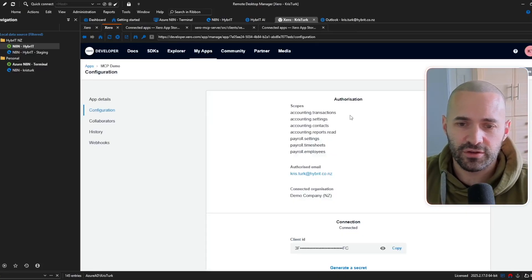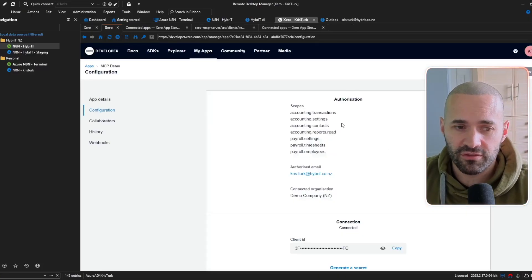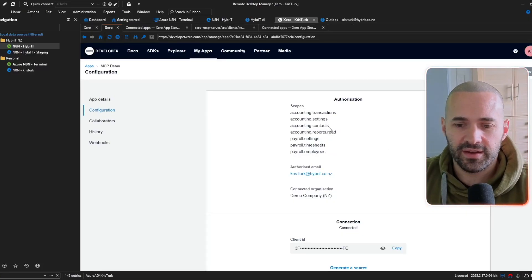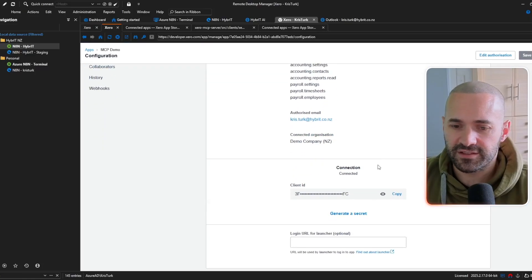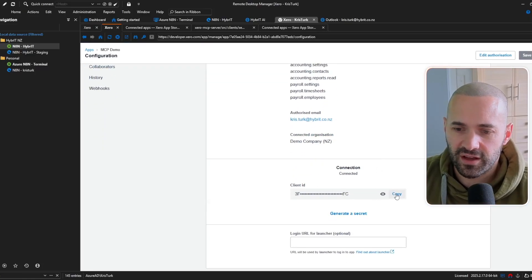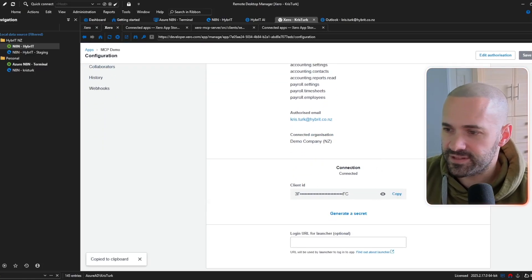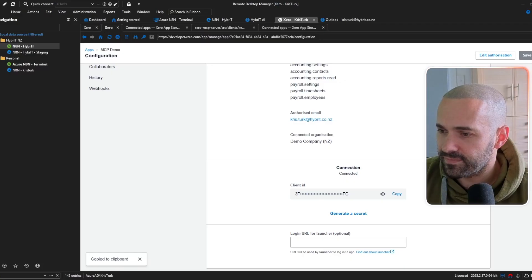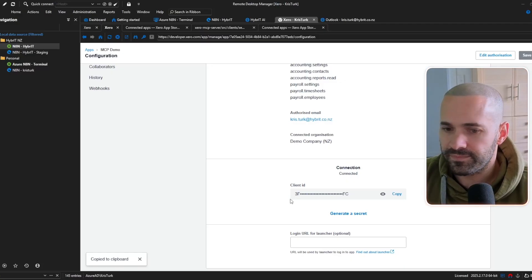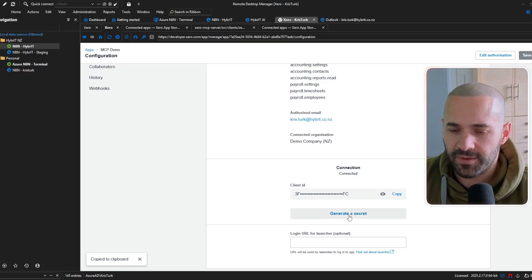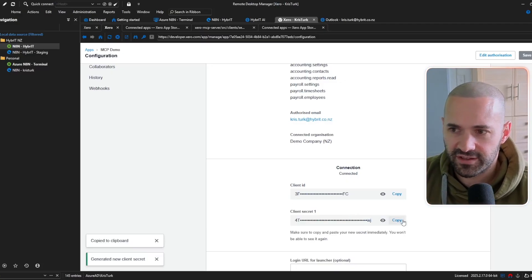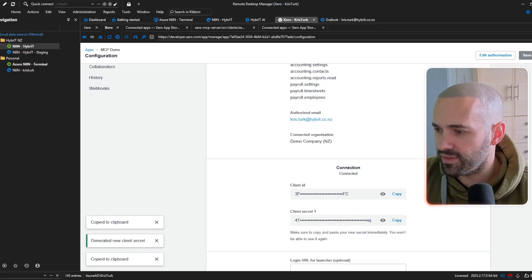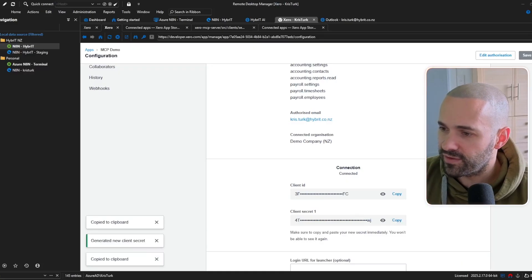you'll see that those scopes have been authorised now I need a couple of things from here so I need the client ID so I'm just going to copy that onto my notepad on the other screen and I'm going to generate a secret and I'll copy that onto my notepad on the other screen